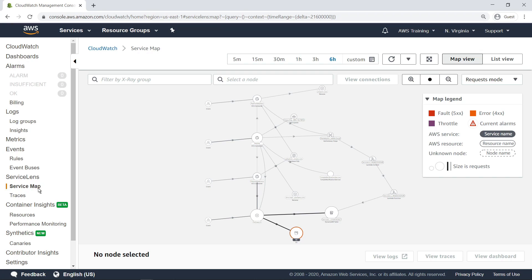The circles, or nodes, represent the distributed resources in the application that have had tracing enabled.